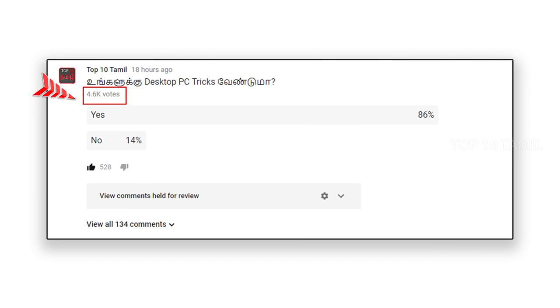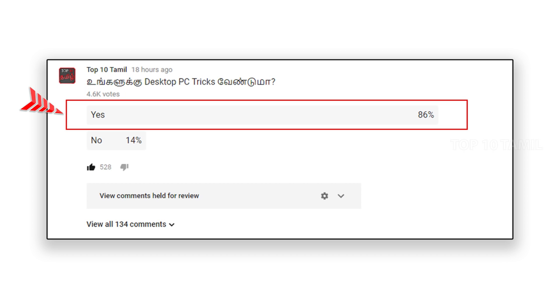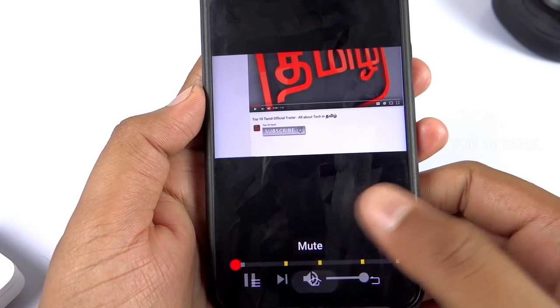First of all, let's get started with PC Tricks. In this channel, if you want to learn about PC Tricks, you will use Chrome Browser. We will post a video on YouTube.